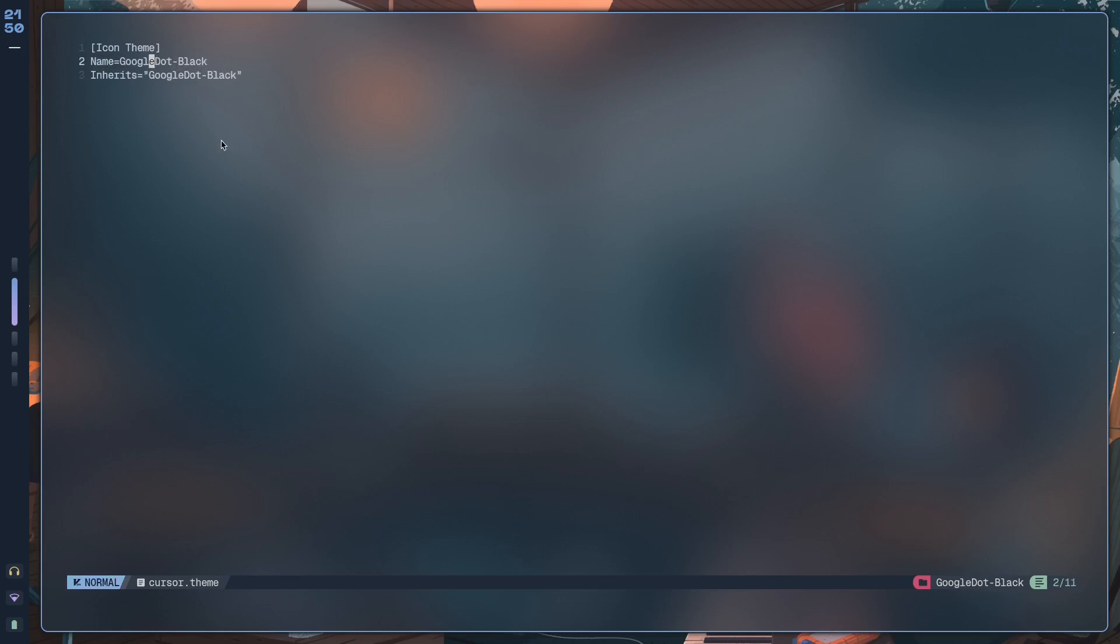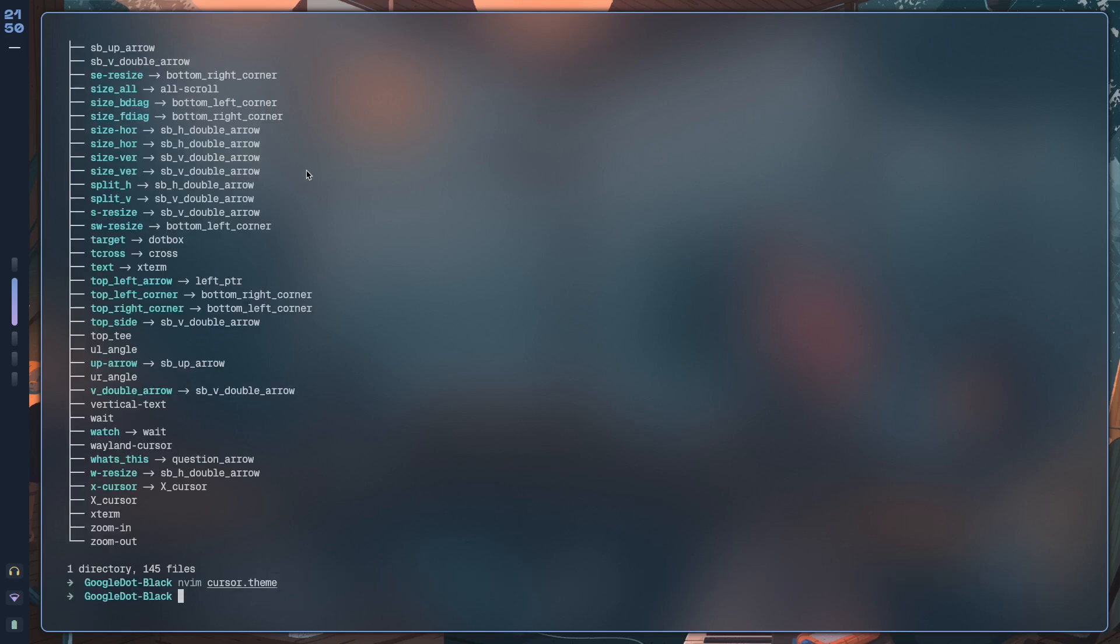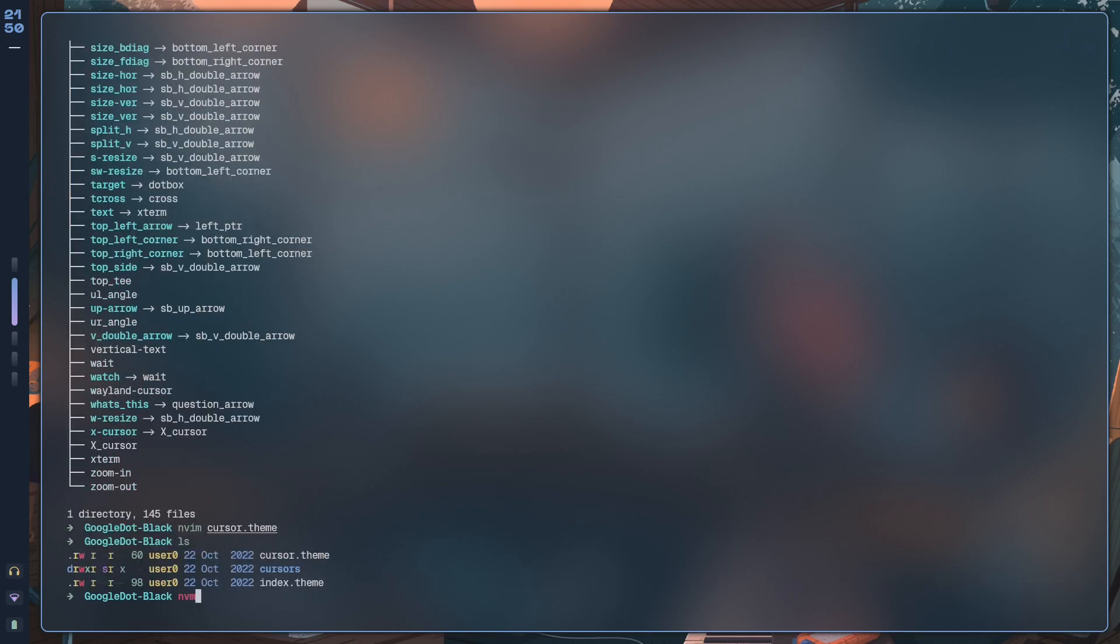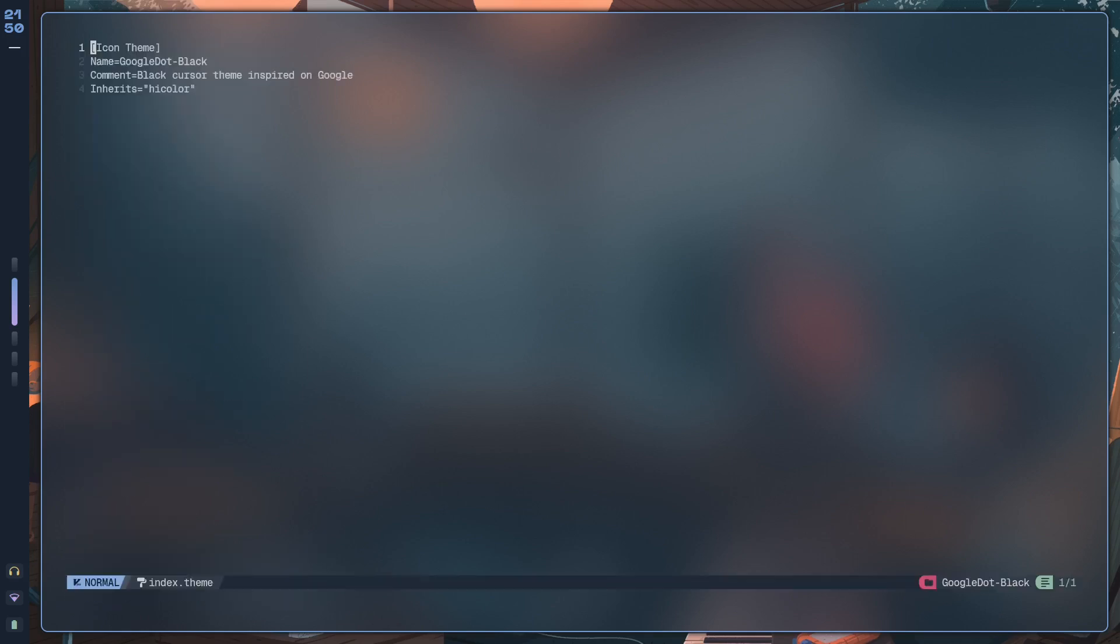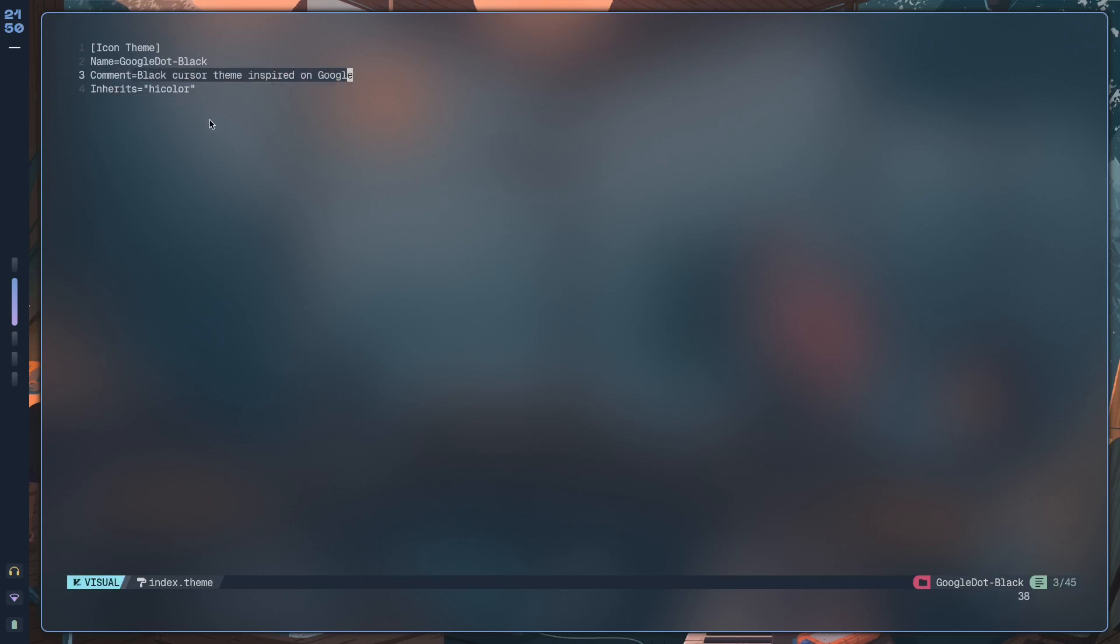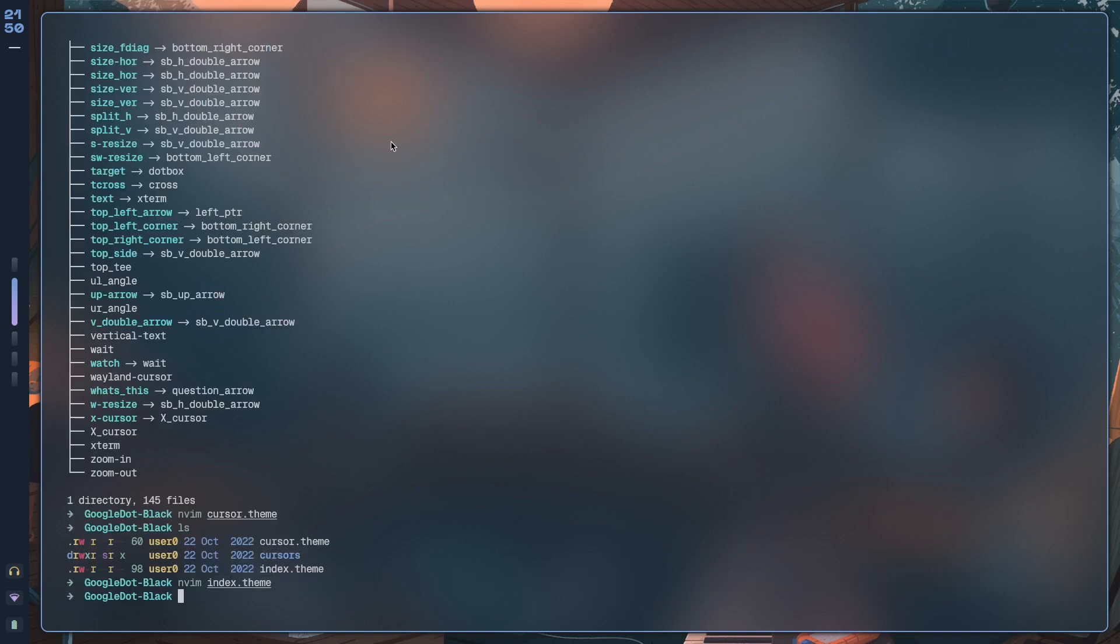Of course, you could change the name to be whatever you like. Not just that, but if we check index.theme, again same thing over here. Inherits Hicolor, so this is another icon pack, which means it's another cursor. Comment is it's a black cursor theme inspired by Google, and then name, same thing: Google.Black. Now what you want to do is move this folder into a .icons directory.